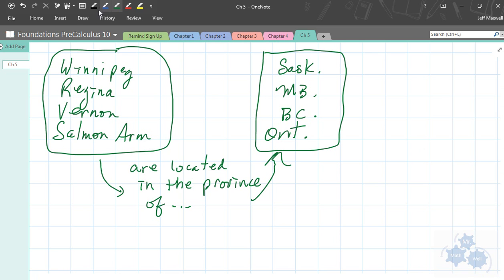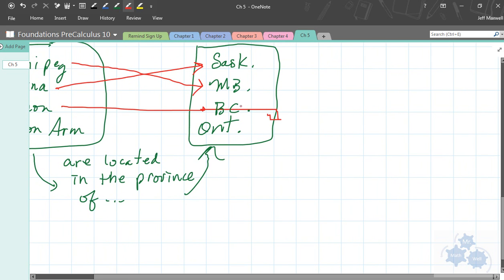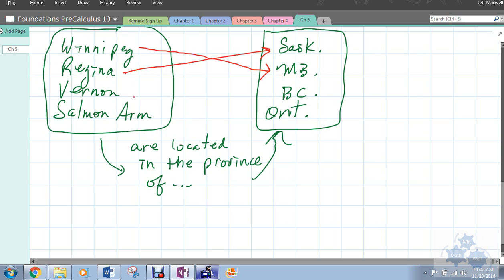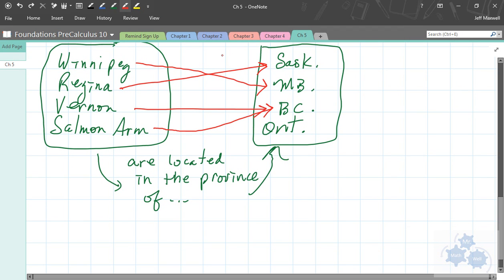This is how we're going to relate them - we're going to use arrows to connect the proper elements with each other. Winnipeg, we would draw an arrow to Manitoba. Regina, draw an arrow to Saskatchewan. Vernon to BC. And Salmon Arm is actually in BC as well. So there is no arrow to Ontario because in this set there are no cities that are in Ontario. Is everyone getting that?